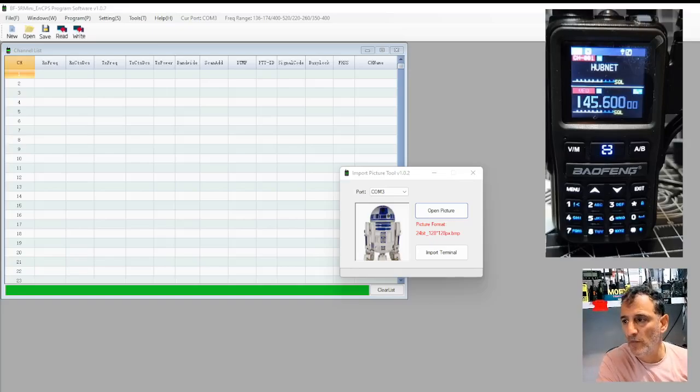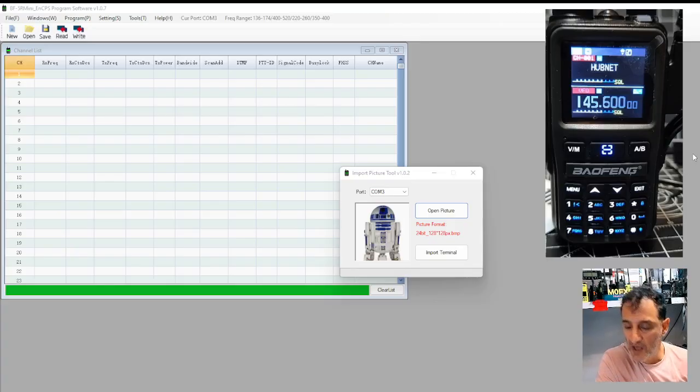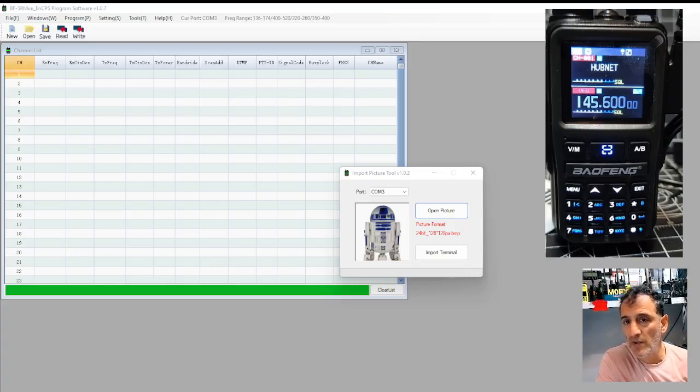M0FXB both from UV5R Mini. Let's add R2D2 as a boot screen image.